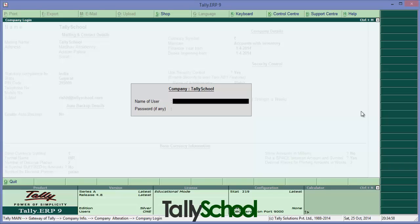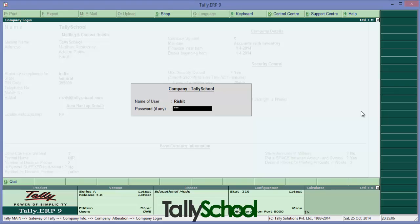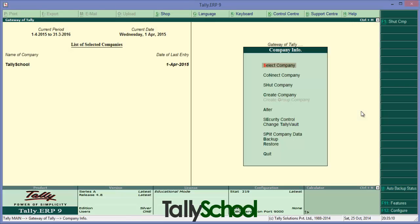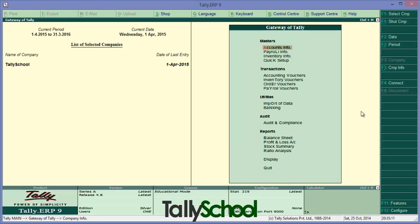Now we have to enter the user, that is administrator which you entered below, and the password that is one two three and enter. So now it has reloaded the company fully. So this was the first basic security control.